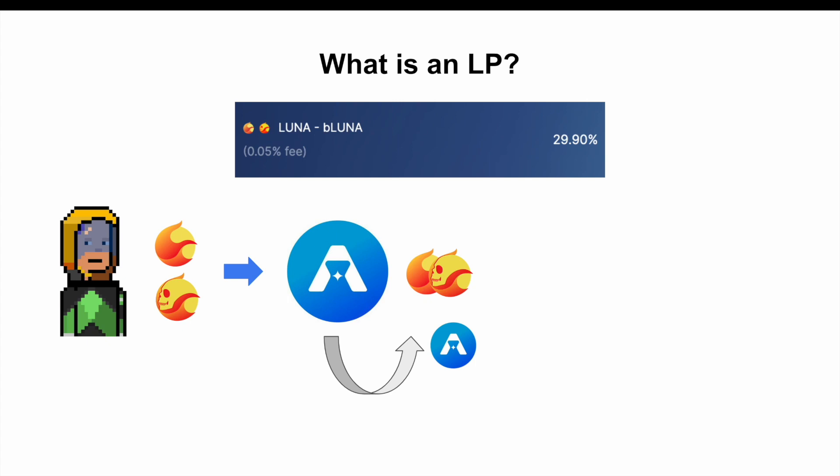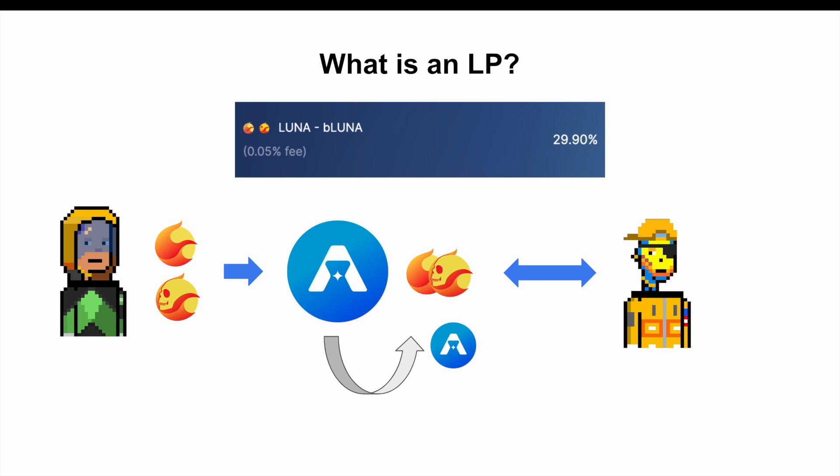On top of that when someone else comes along to trade to either buy some Luna with BLuna or buy BLuna with Luna, in other words they need liquidity providers. By putting my Luna and BLuna into this pool I become eligible for 30% APR paid out in Astro tokens. Liquidity providers also get a share of the fees that are charged to the users when they make their swaps.